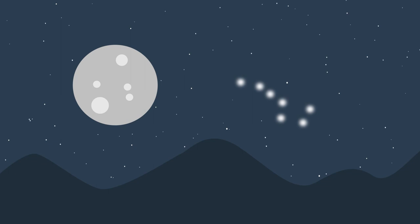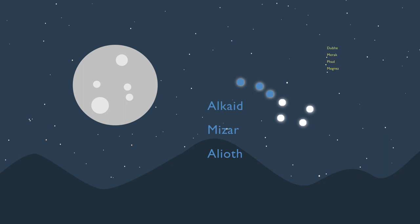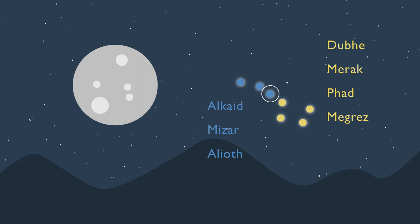Let's see how this works together. The Big Dipper is made up of seven bright stars. The three stars in the handle are Alcade, Mizar, and Alioth. The four stars that make up the ladle are Duba, Merrick, Fad, and Magrez. The brightest star in the Big Dipper is Alioth.